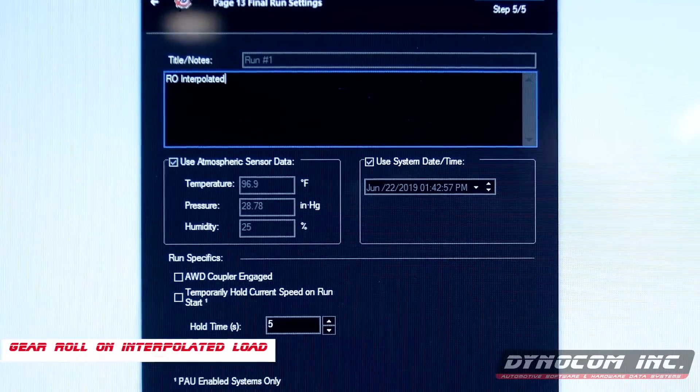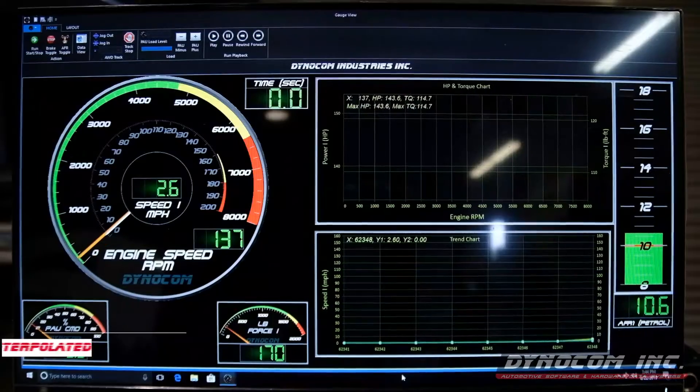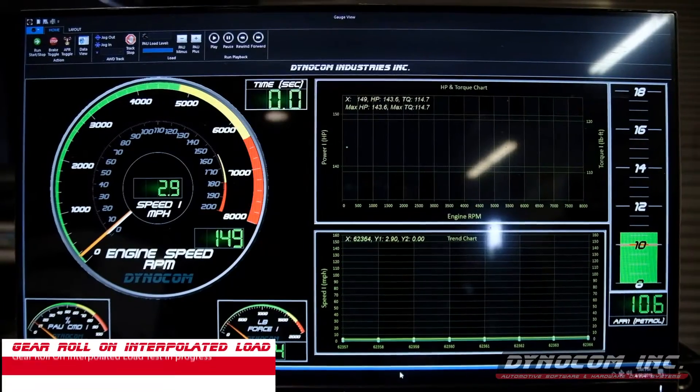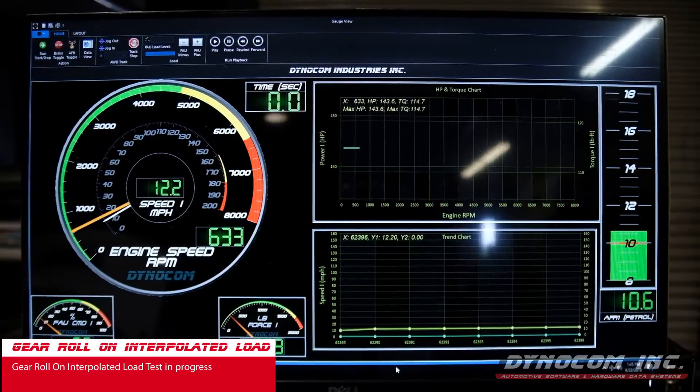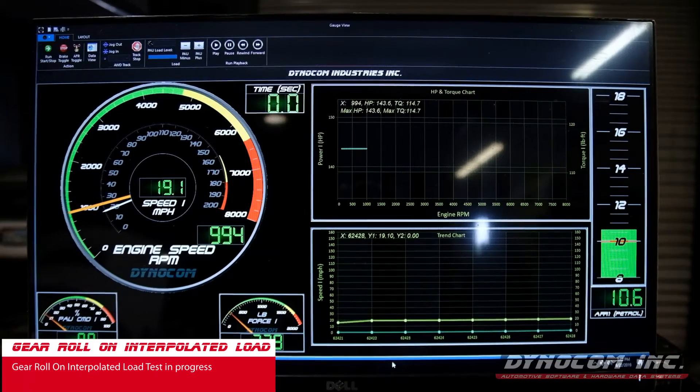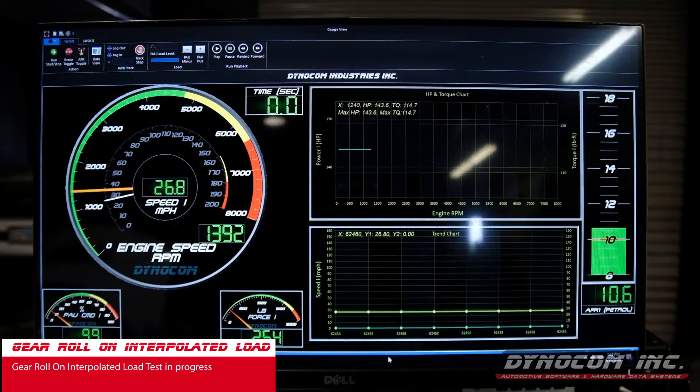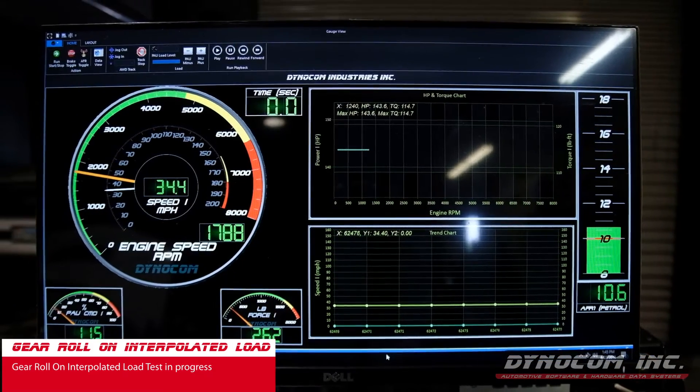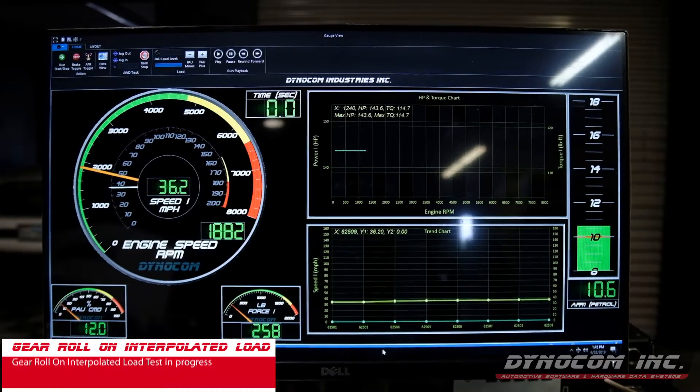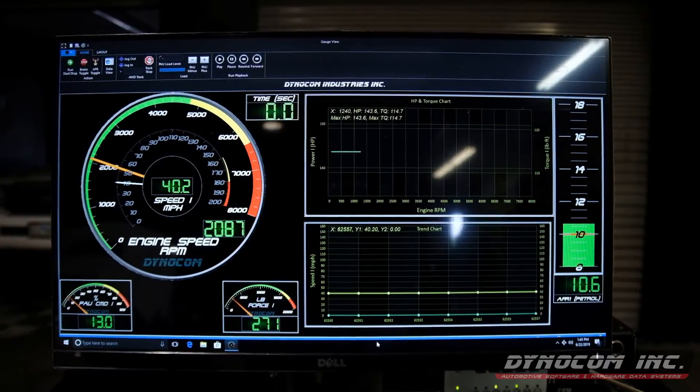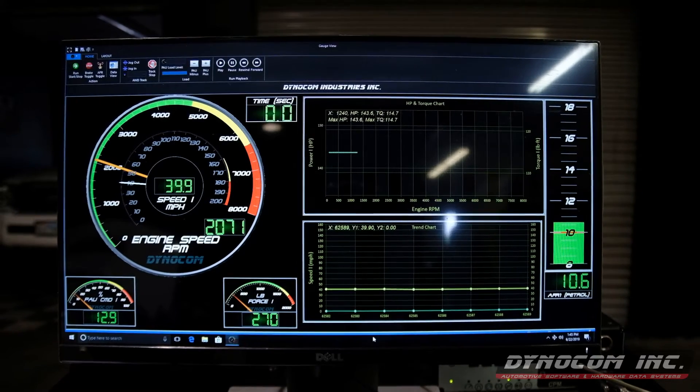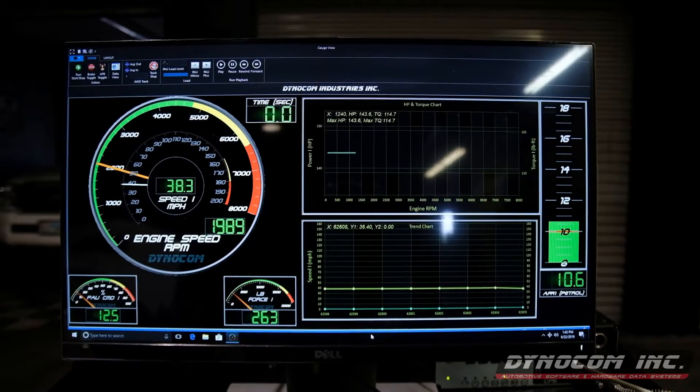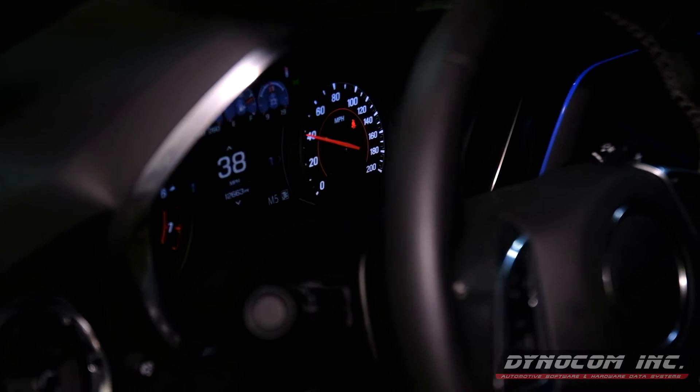And this can be our roll-on interpolated.